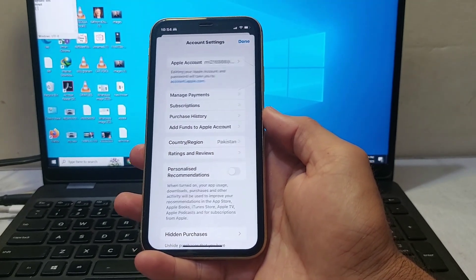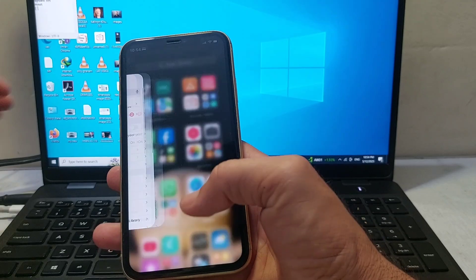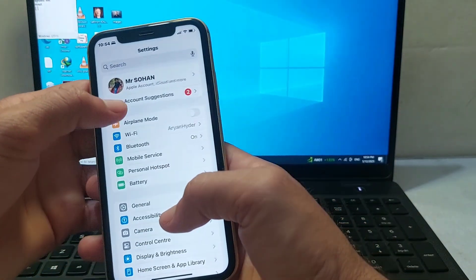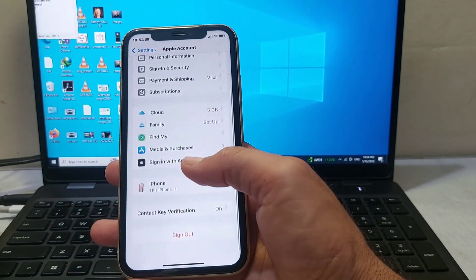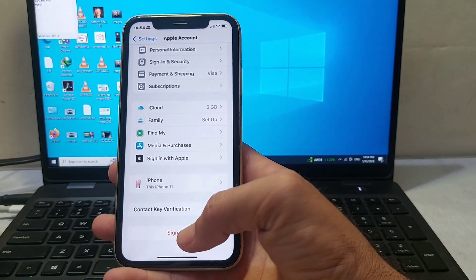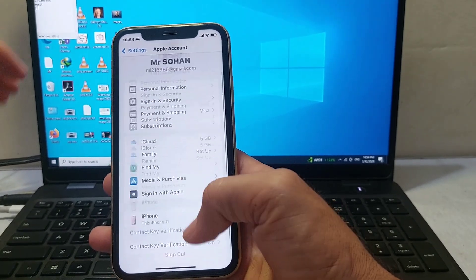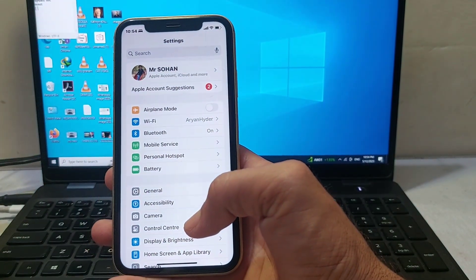If you're still having this problem, close this tab, open Settings again, and tap on your Apple ID profile. Scroll down and sign out of your Apple ID, then sign back in again. After that, check if the problem is fixed or not.